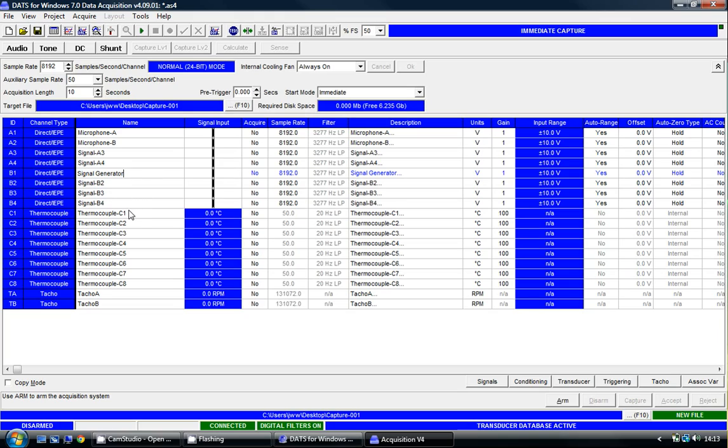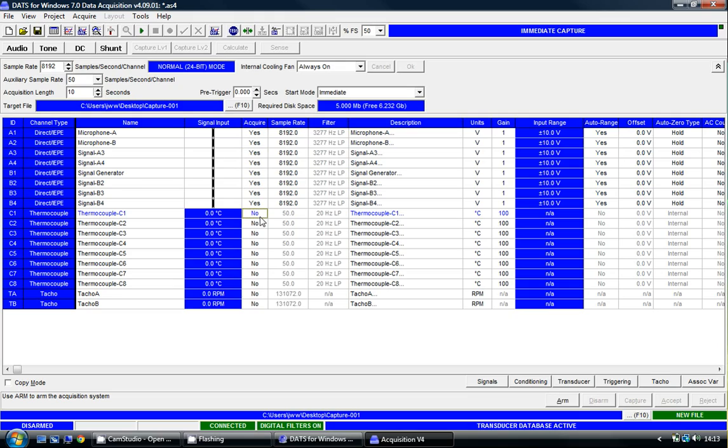We also have various thermocouples connected to the P8000. I'm going to enable all of the channels in this particular configuration so that we can see all of the channels in operation at the same time.